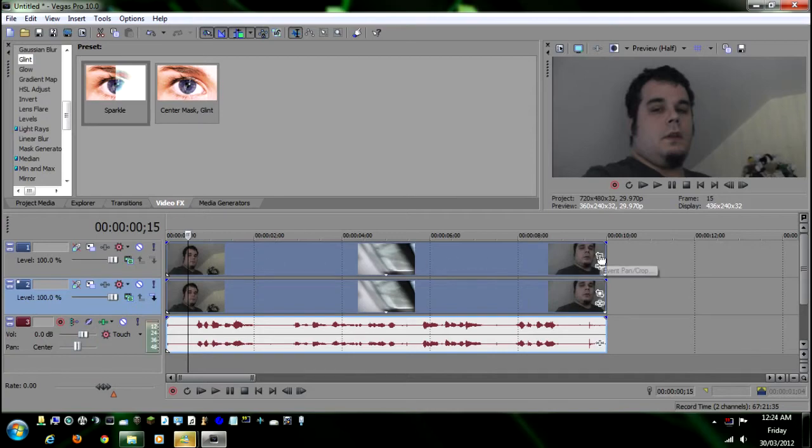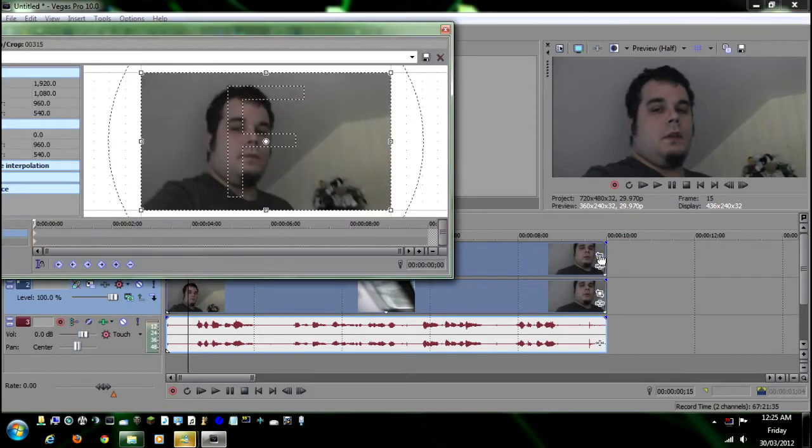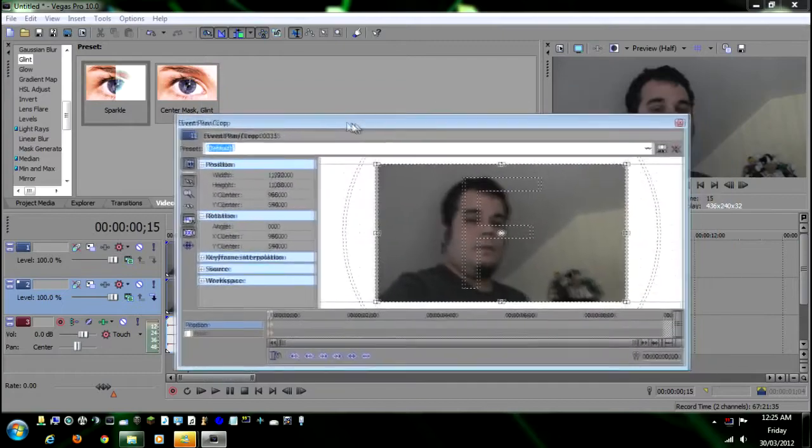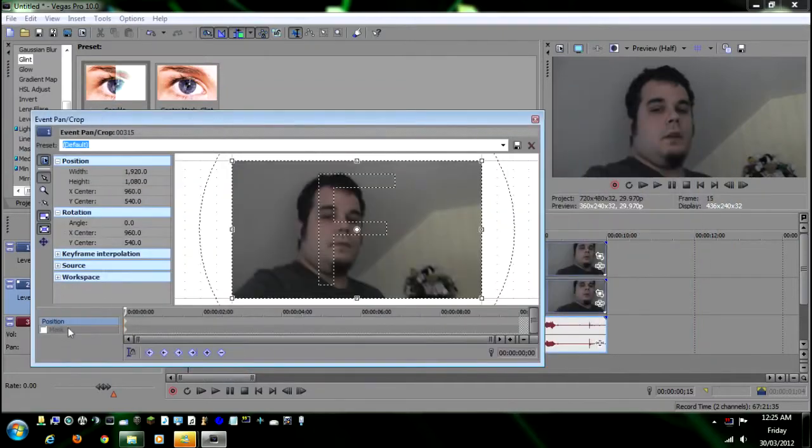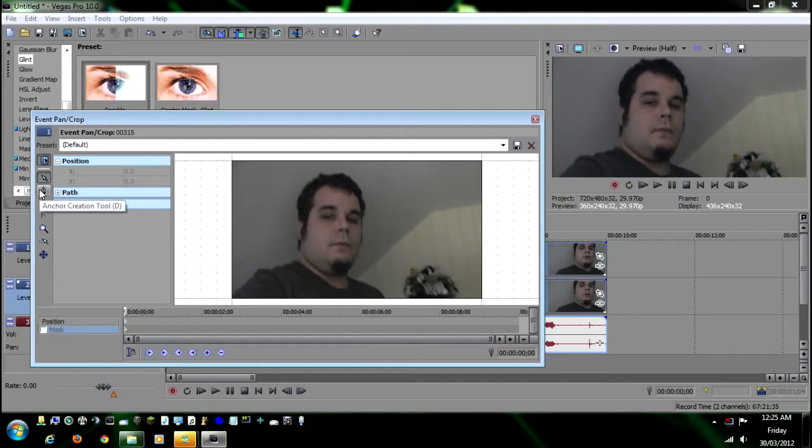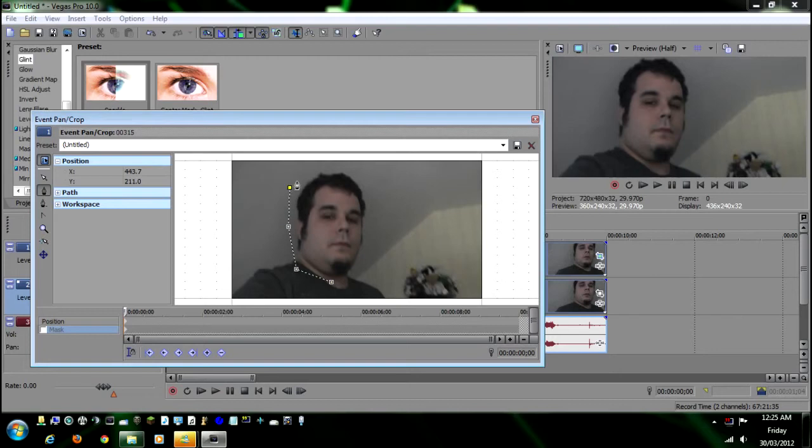Now what we're going to do is go over here to the event pan crop tool and we'll get this in our field of view. You want to click down here on mask. Now up here there's the anchor creation tool. We're going to select this and then build basically a circle around my head or around your subject's head.